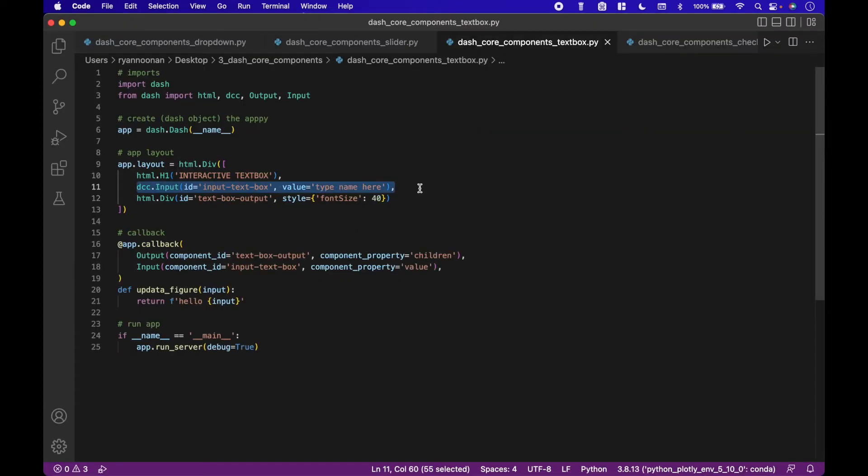Here we have an example of a text input core component. When the value of the text box changes, we get a new updated output. Our text box input core component is here, dcc dot input.